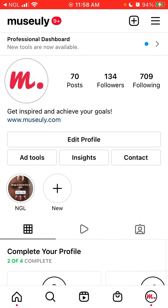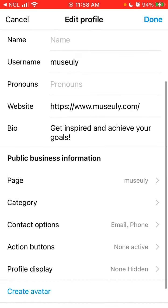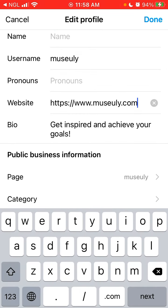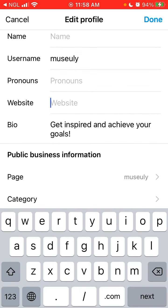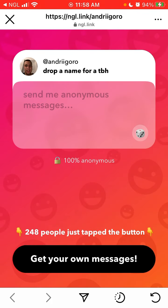Finally, if you want even more messages for your NGL link, you can go to Edit Profile and in the website field just paste your link. You'll see this NGL link in your bio, and now people can just go to your Instagram bio, tap that link, and try to send you messages. That's pretty cool.